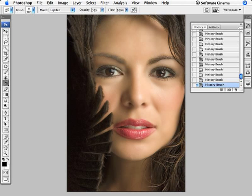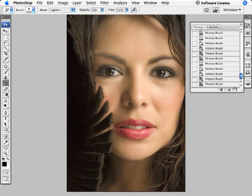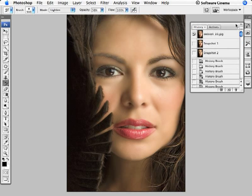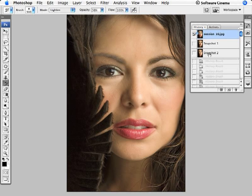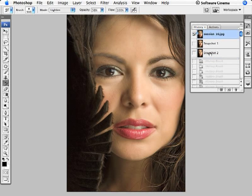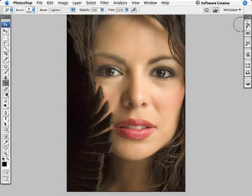So we can see the before and after. I'm going to create a history snapshot of the image in its current condition just by clicking on the snapshot icon. I'll scroll to the top of the History Palette and click on the original snapshot icon — this is before. And this is after. You can see the beautiful skin tone effect this technique has created: the Back to the Future Portrait Enhancement Technique.